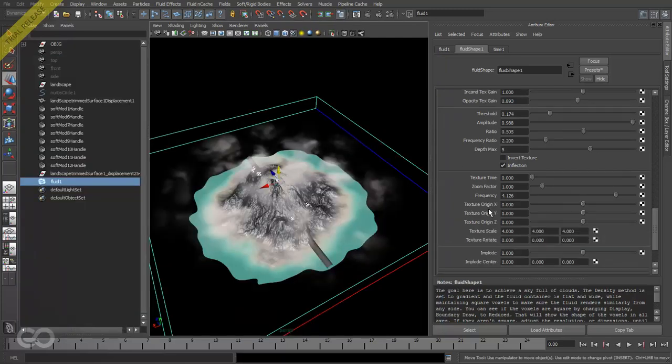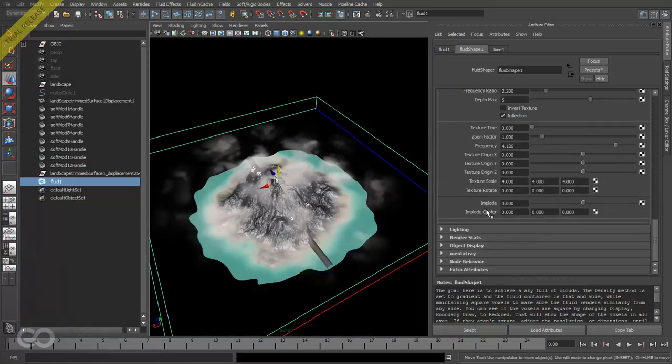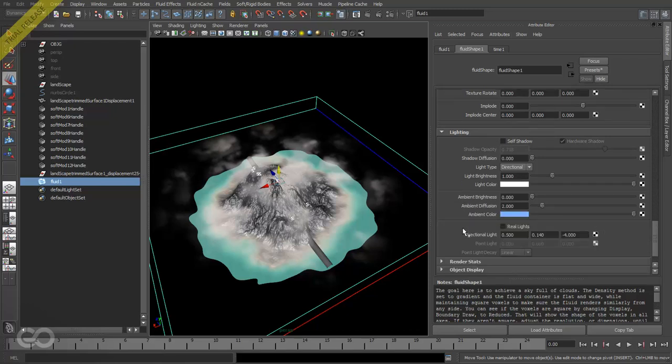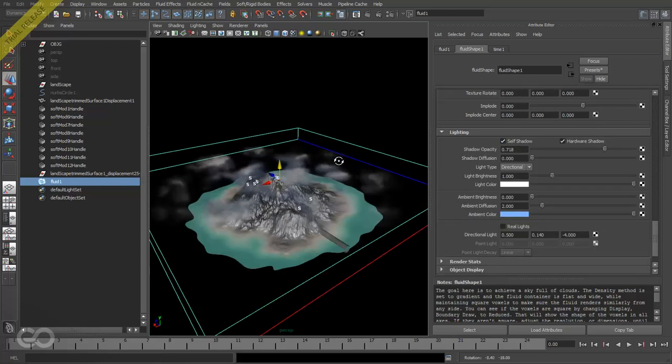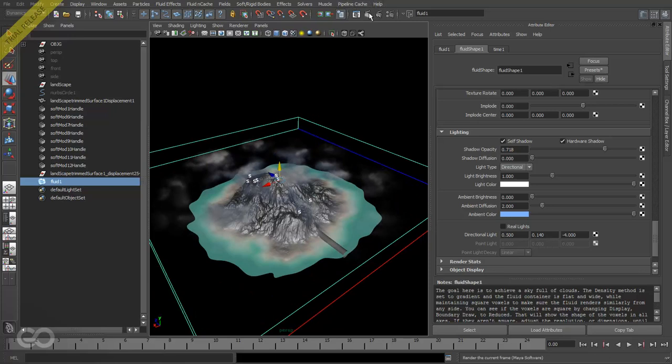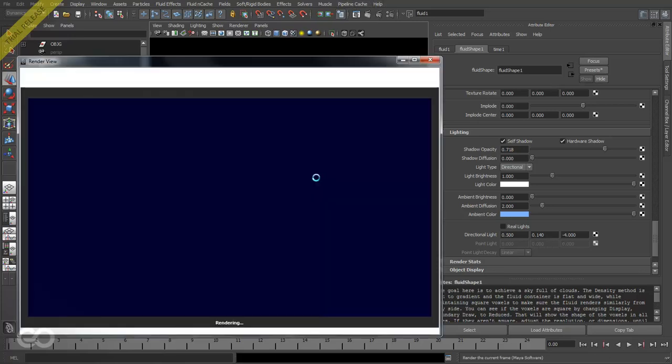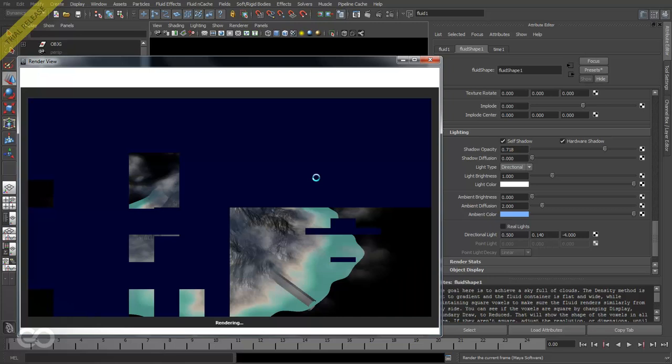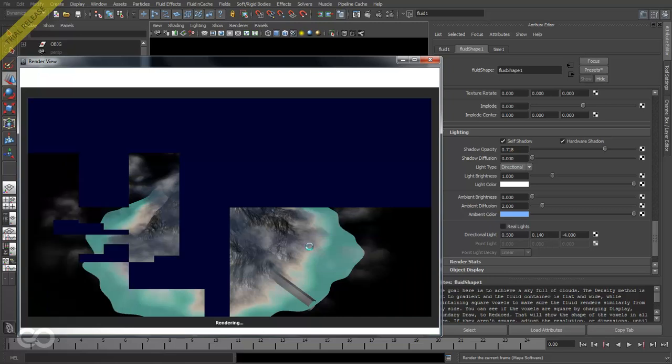One thing about this cloud bank is that if I go into my lighting I believe, yes, there is self shadow which adds in shadows for the clouds. So basically they look more realistic, more three-dimensional. So I'm just turning that one on. Okay, let's just render that out quickly.